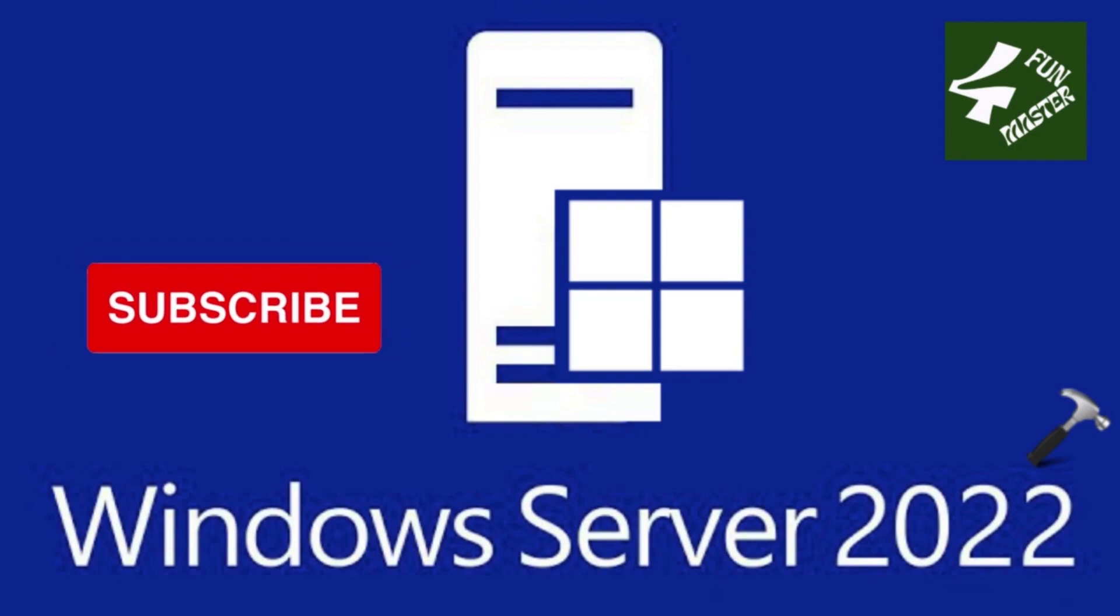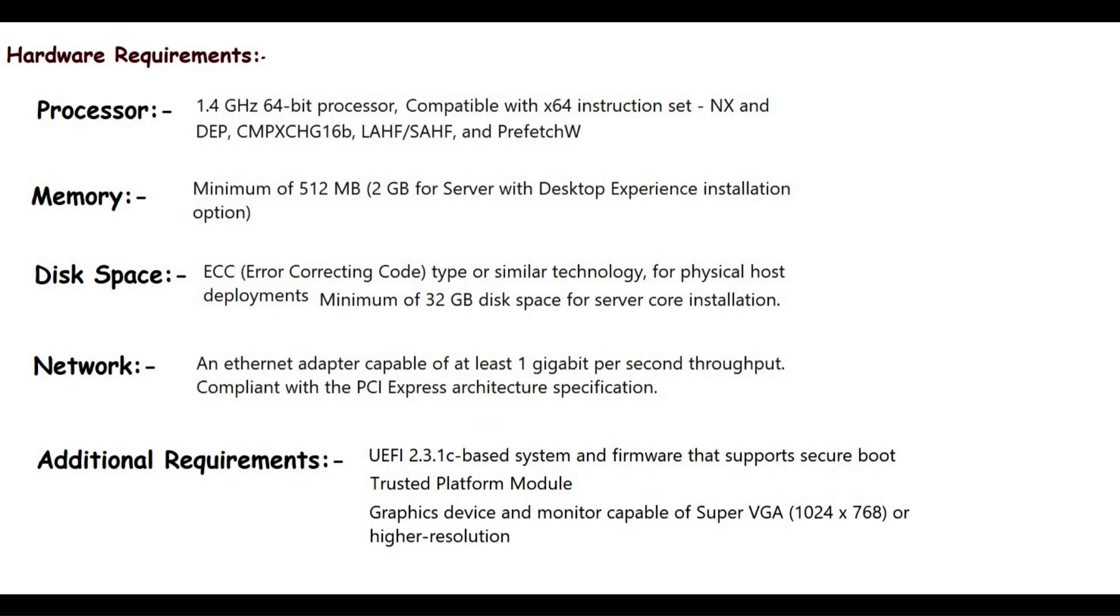So here are the minimum hardware requirements needed to run Windows Server 2022. For the processor, you need a 1.4 GHz 64-bit processor, compatible with X64 instruction sets that supports NX, DEP, CMP-XCH-G16B, LAHF-SAHF, and PrefetchW.